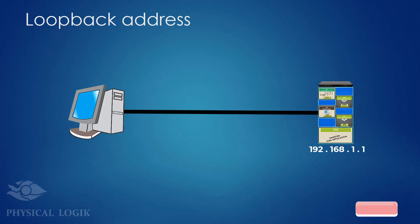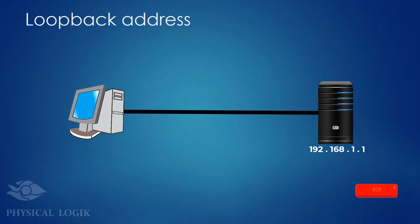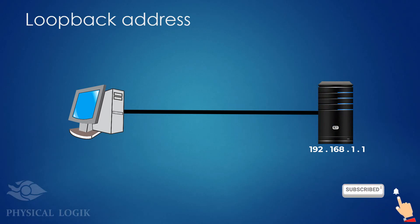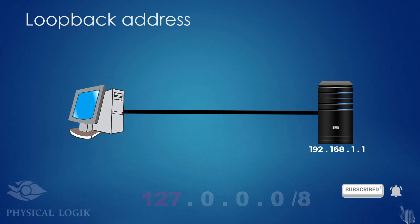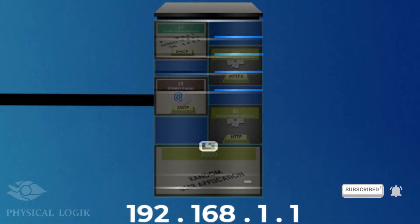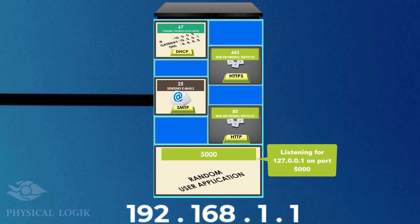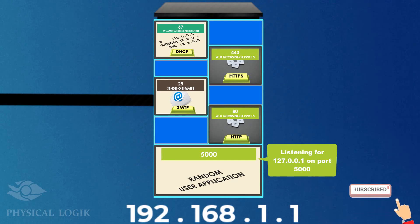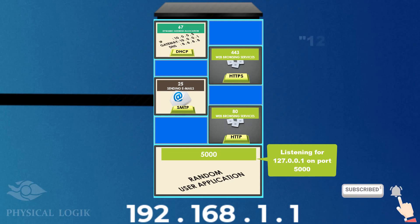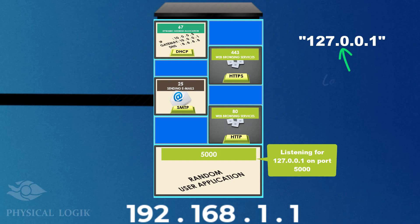A loopback address for IPv4 is any address that begins with 127. If a user application is configured to listen to 127.0.0.1, it makes this application accessible by processes running on this server alone. This loopback address is called local host address.